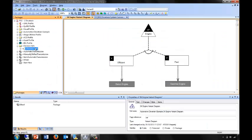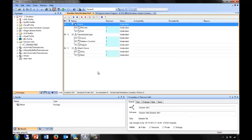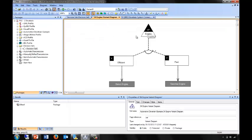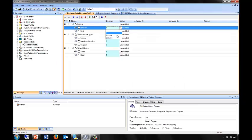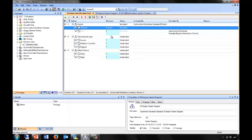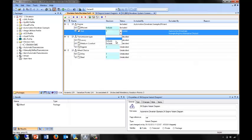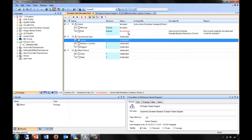The decision set editor lets me edit decision sets directly. Here I can see the variation point I just designed — the engine with efficient and fast — and I can make choices about these options. So I can include efficient, and you'll see it automatically excludes fast in the status. If I make an inconsistent decision and choose to include both efficient and fast, you'll see it's marked as inconsistent so that I can debug my design or decisions.